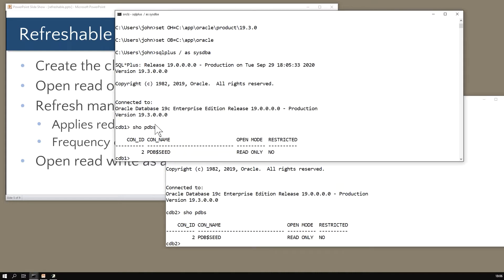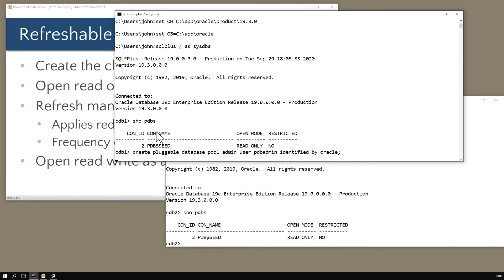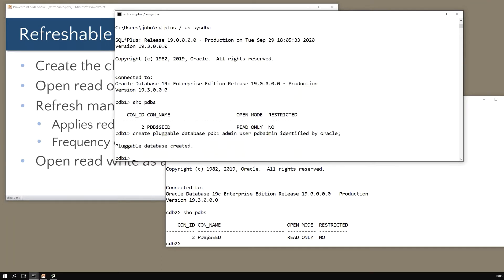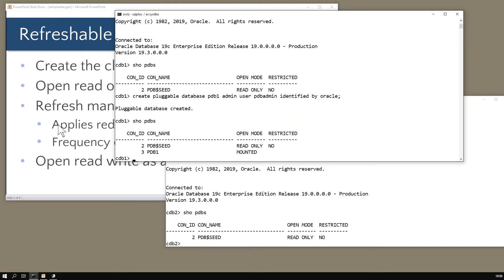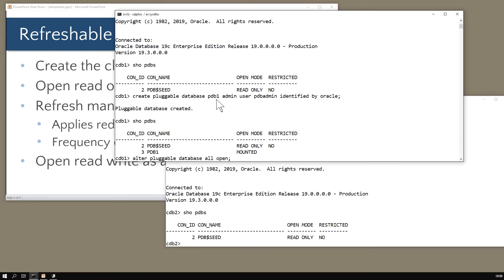I'll begin by creating a pluggable database just with the most basic syntax possible in cdb1. Create pluggable database pdb1 admin user pdbadmin identified by oracle. That should create in less than a minute. It's created, it's in mount mode, so I shall open my pdb.